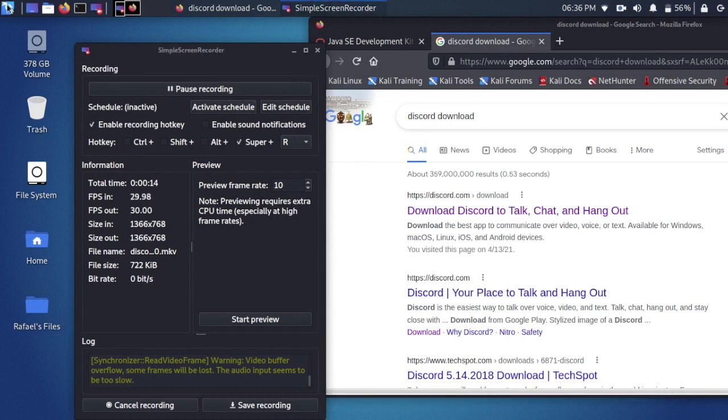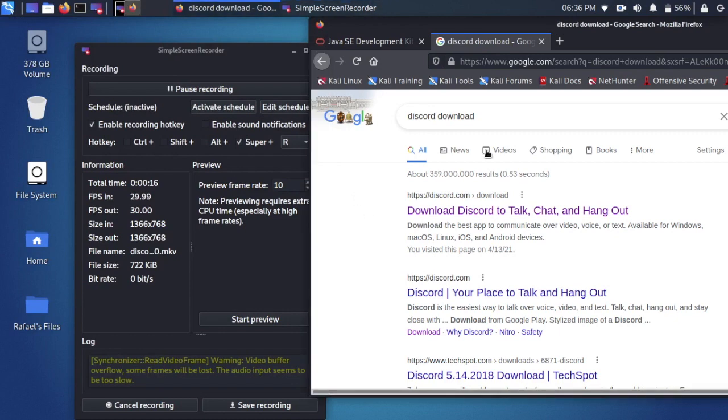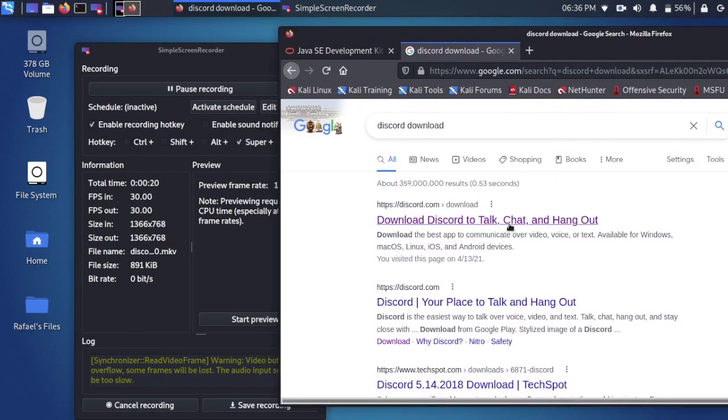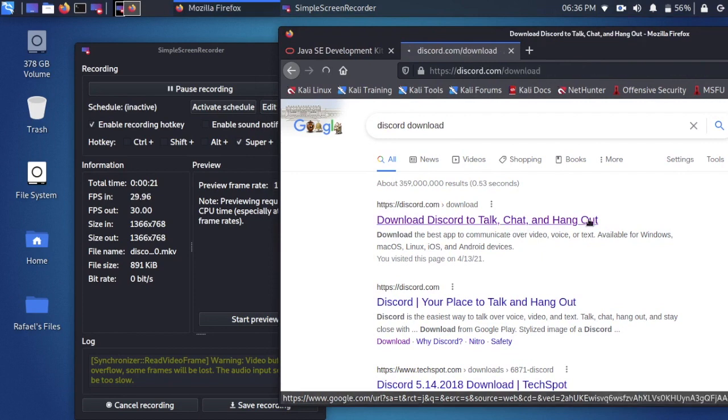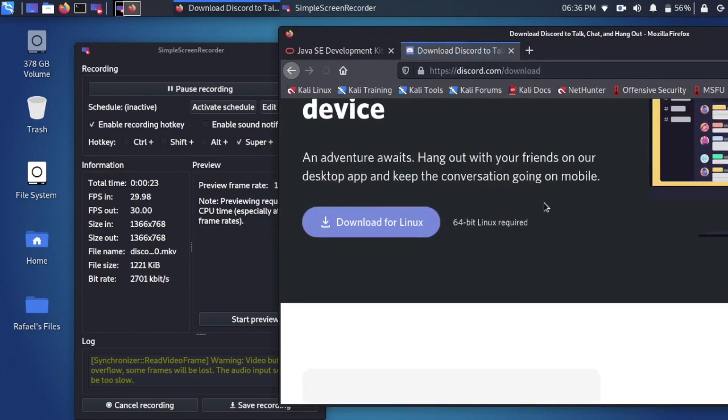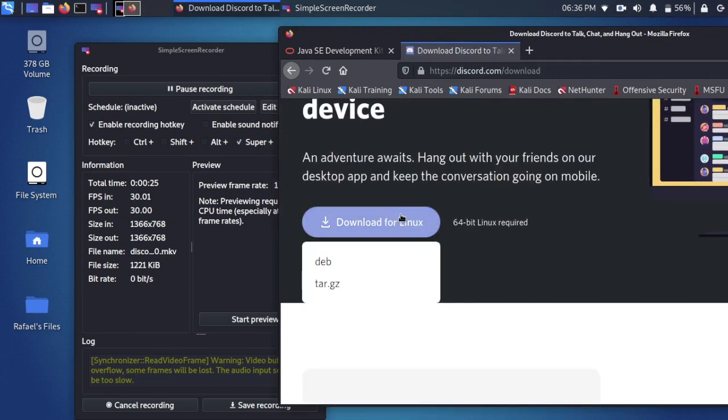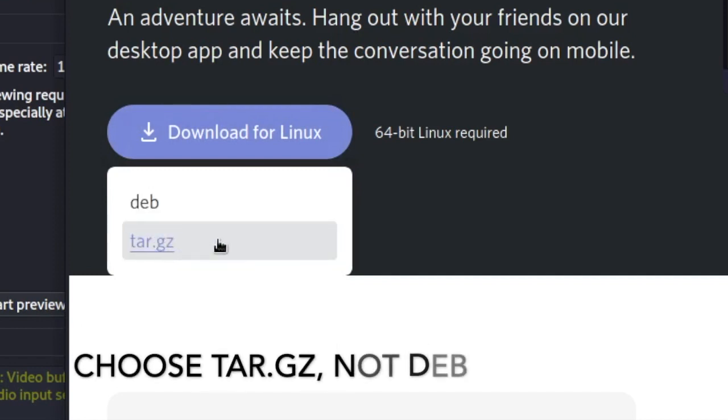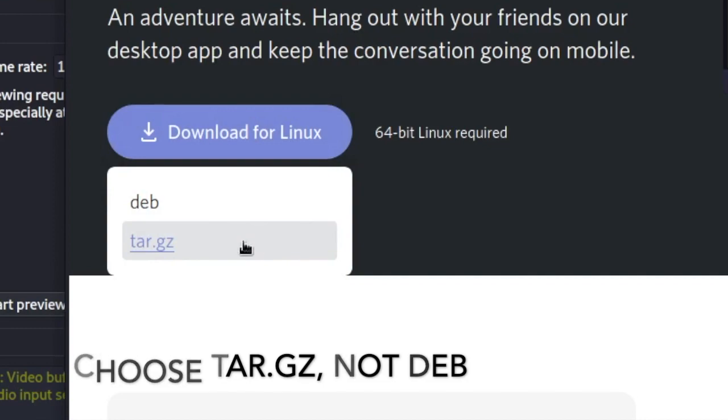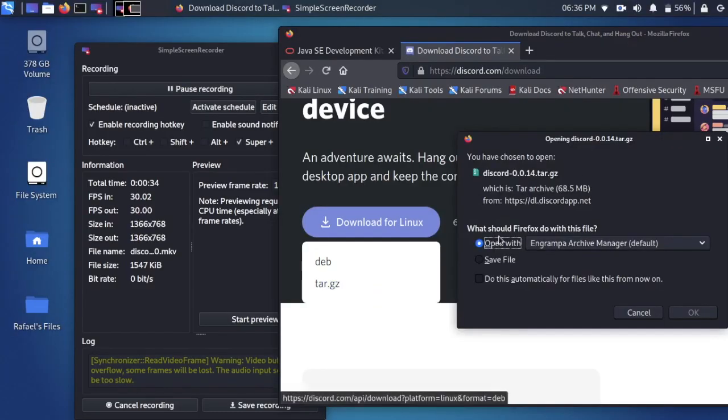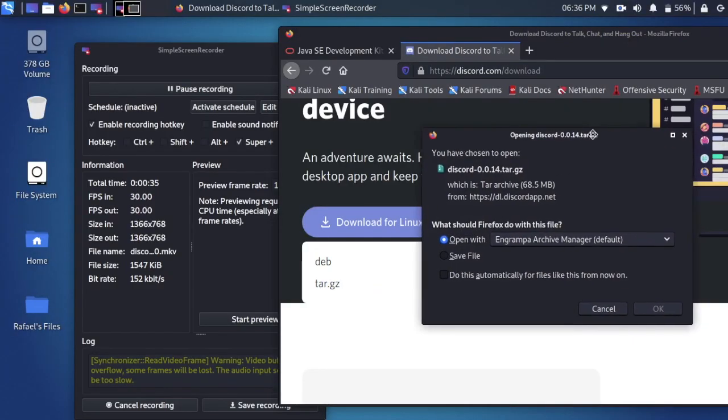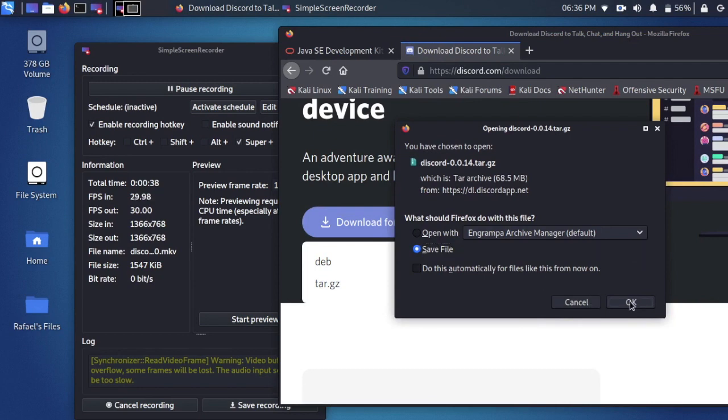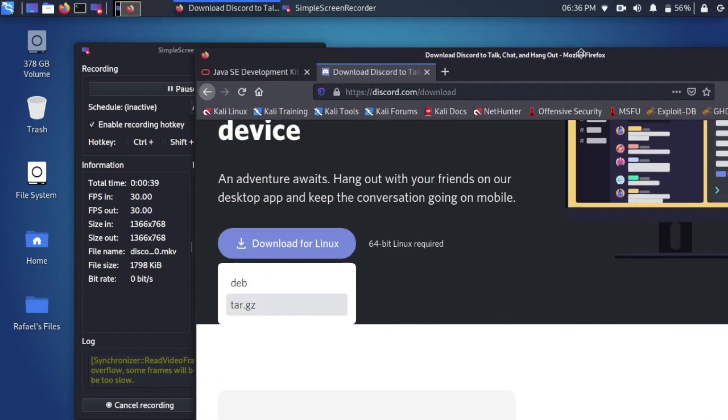So I'm running Kali right now, the 2021 version, and we're going to navigate to the Discord download page. Here we're gonna click download for Linux and we're gonna choose tar.gz. I know Kali is a Debian-based distribution, but you will get an error if you do the deb file, so do tar.gz.